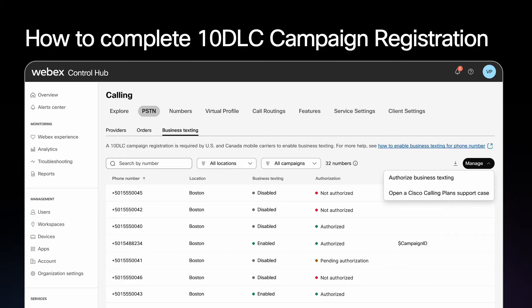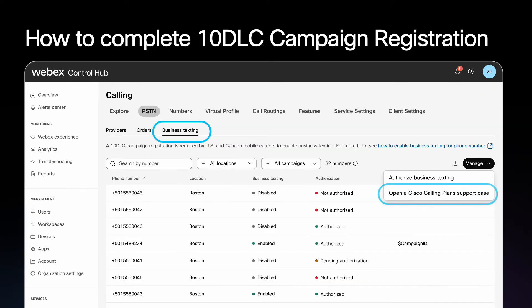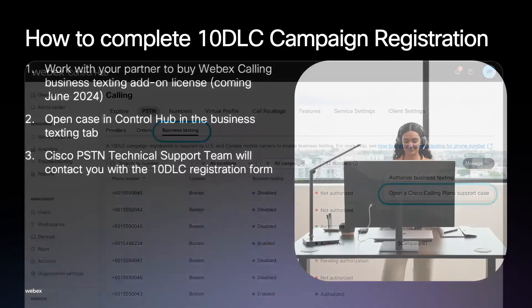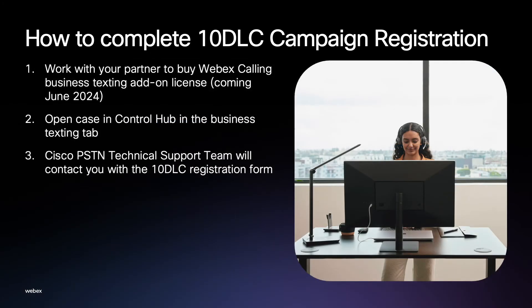To do so, click on Business Texting, then click on Manage, and select Open a Cisco Calling Plans Support Case.